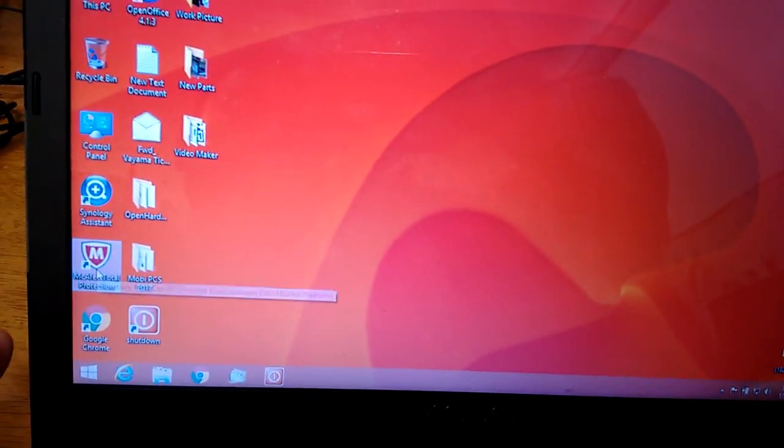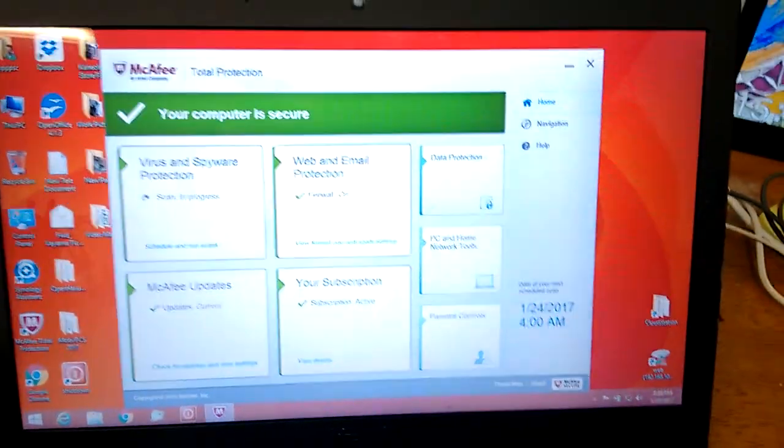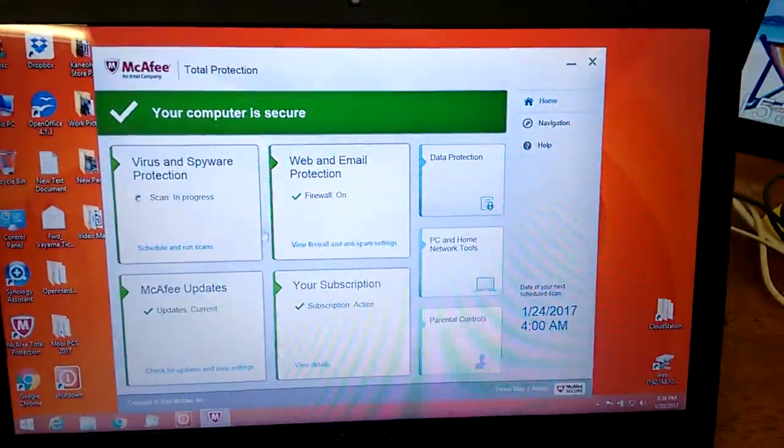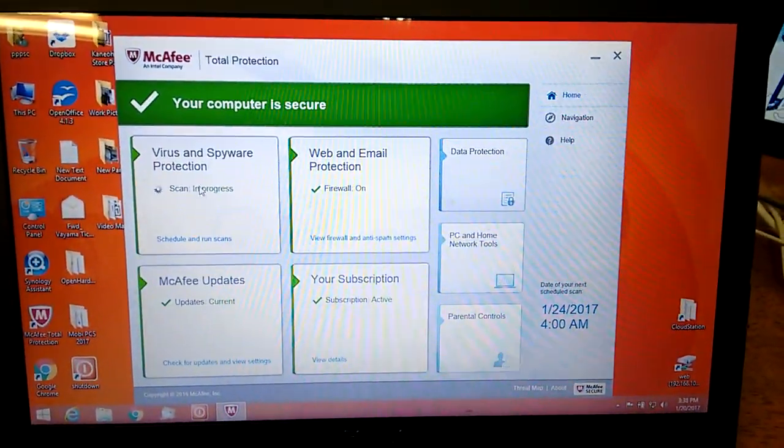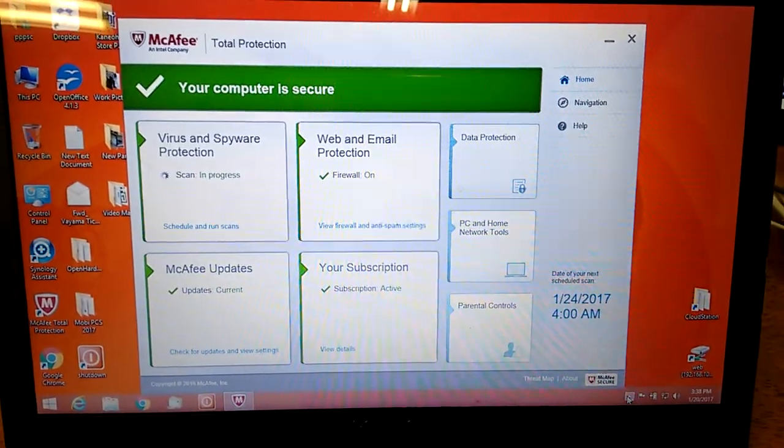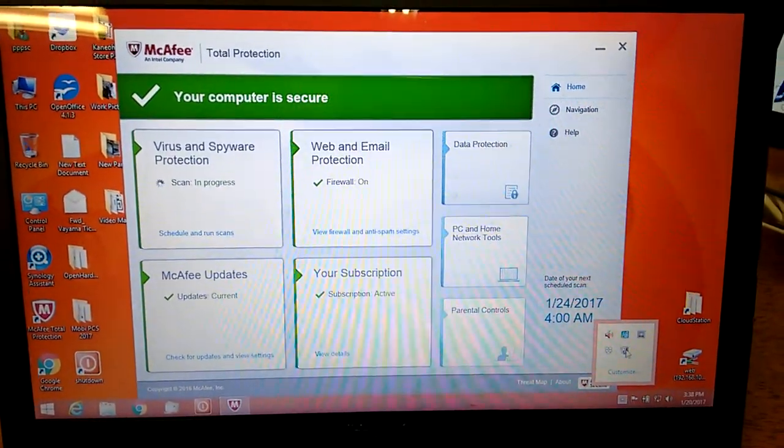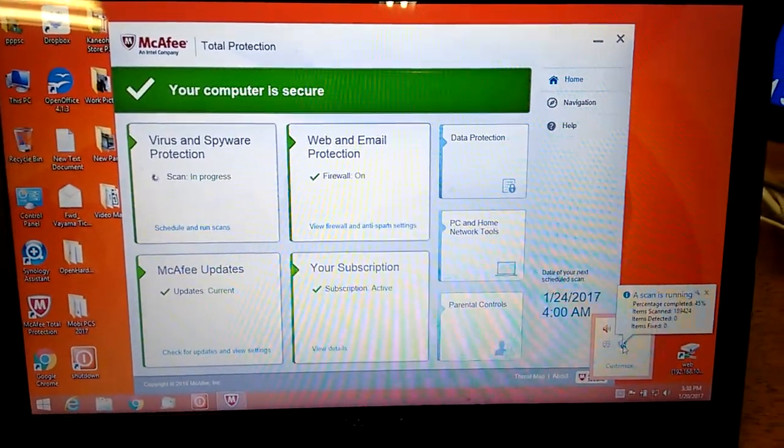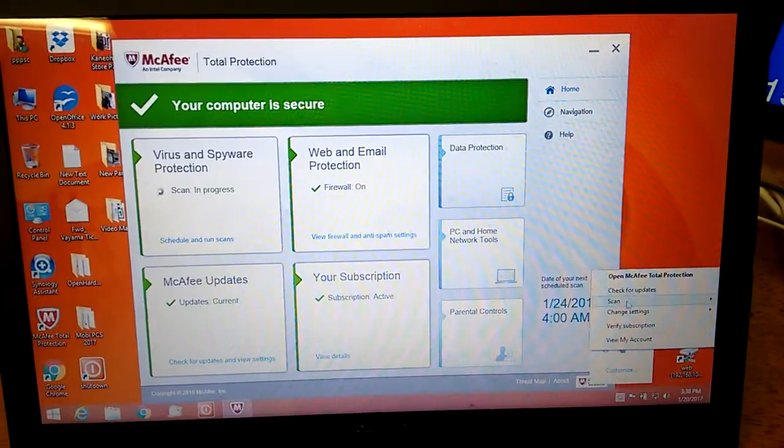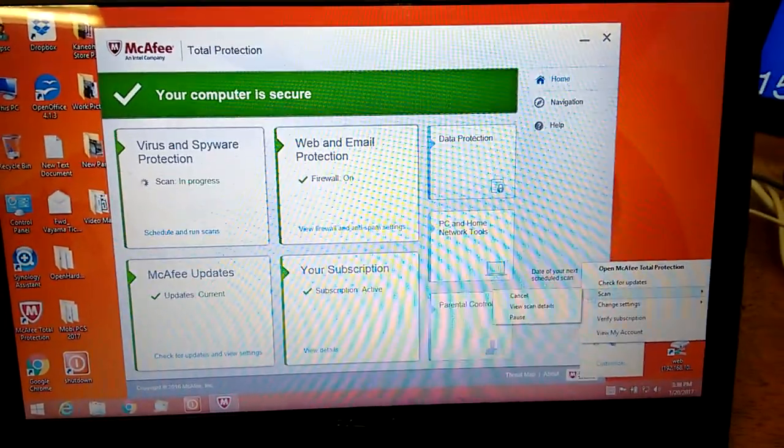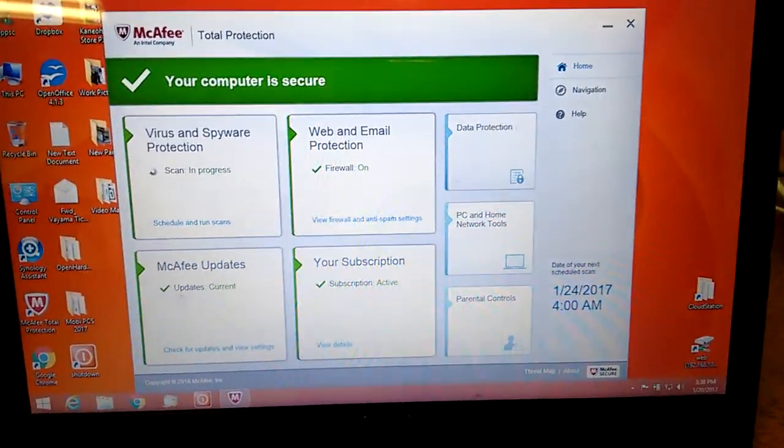Double-click the McAfee. Each version, year version, they do have different ways to show on the screen. I'm going to stop this one here. Pause.